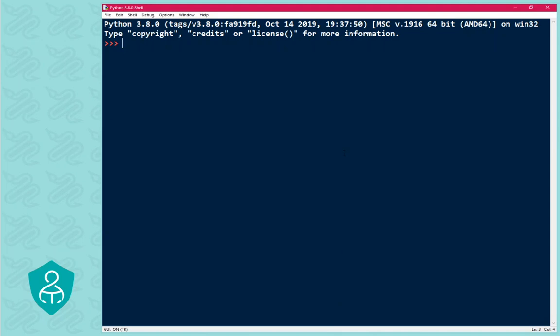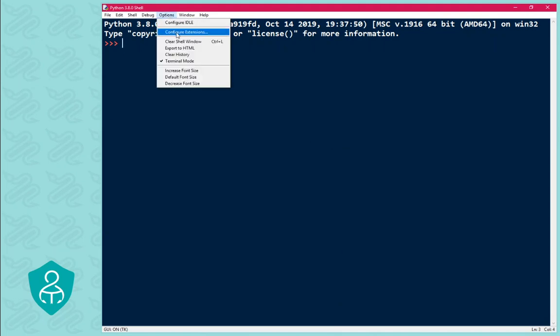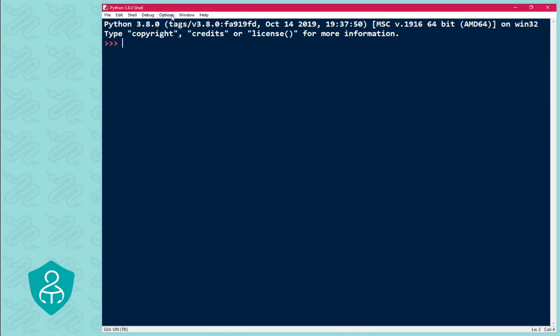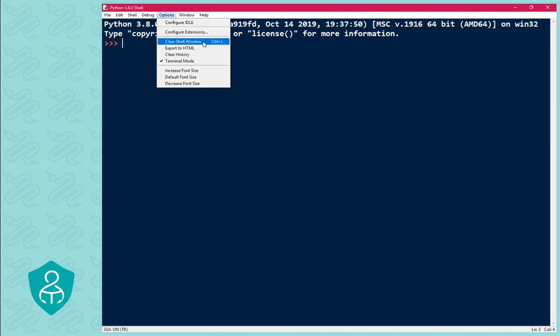It looks very similar to IDLE, except that it has an extensions manager. Plus, most importantly, it allows you to clear the shell window. Amazing.